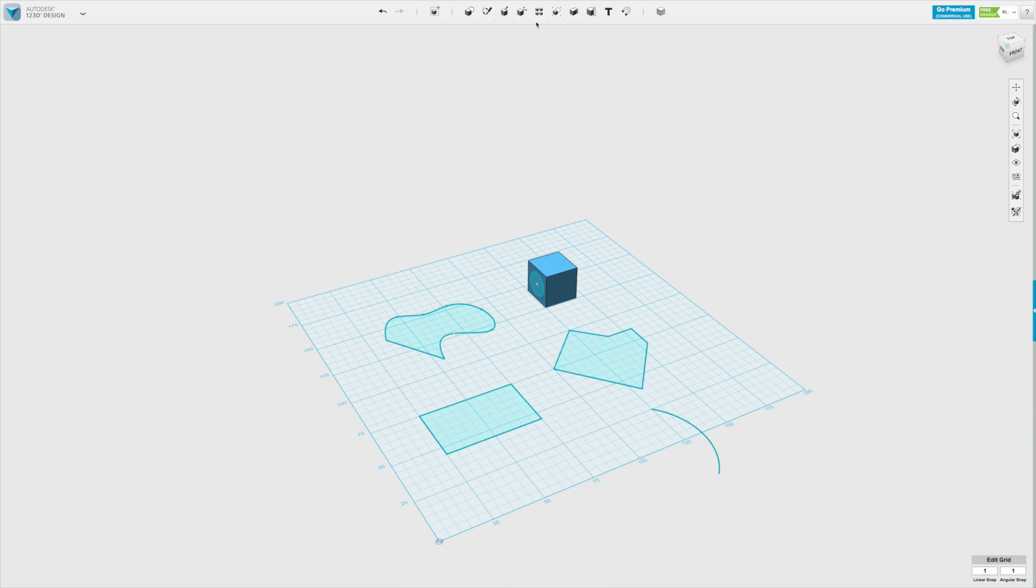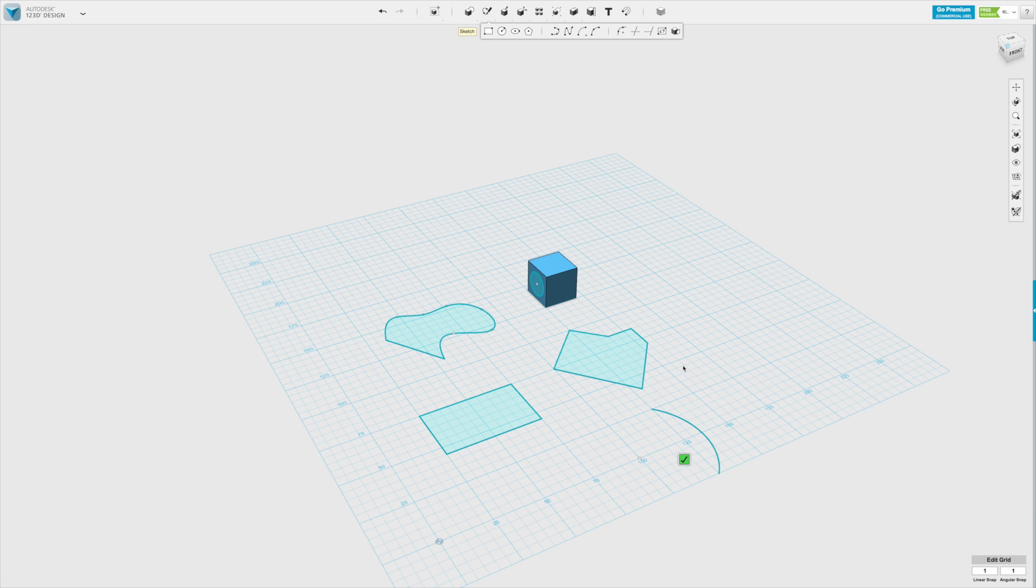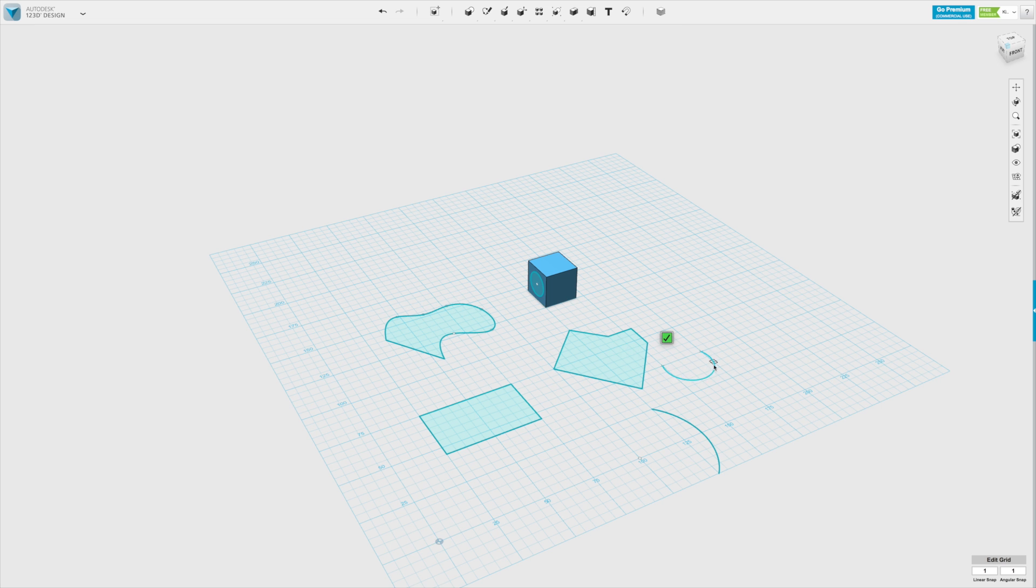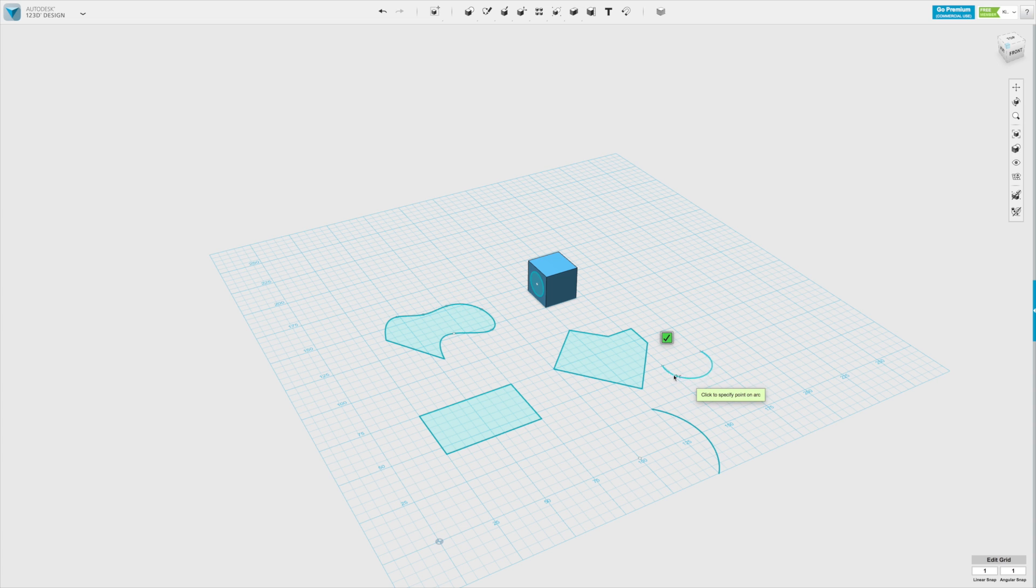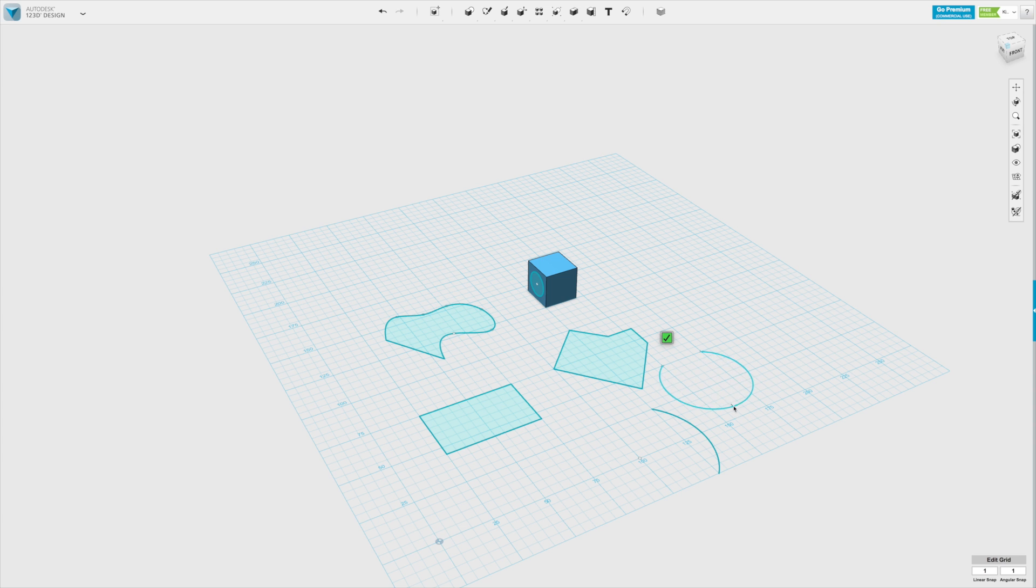Or a three-point arc where the first click is to select the starting point, the second click is to select the endpoint, and then the third click is to define the arc shape.